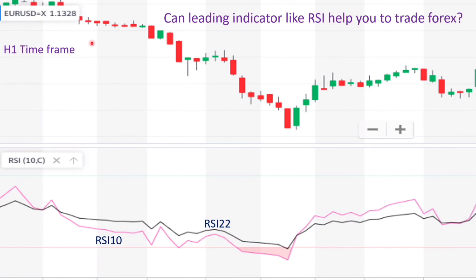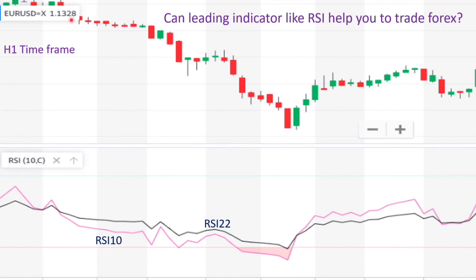Look at the price — it is going downward all the way here, and after this big bearish candle, the price reverses and goes upward. You see the same situation in the RSI indicator: where the price starts going downward, here we have a crossover that indicates the two RSIs are in line.